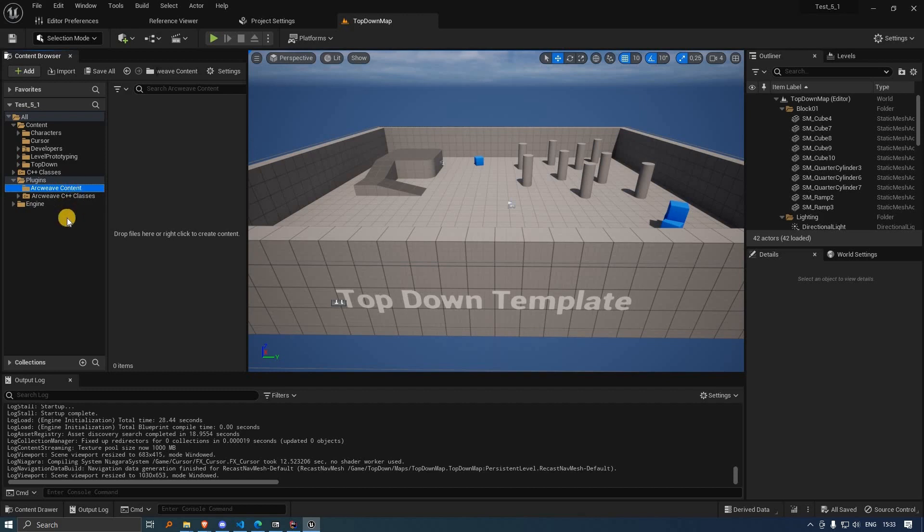There are no blueprint classes in this plugin, everything is made in C++, so any functionality you want to add, you can do so through your own blueprints.